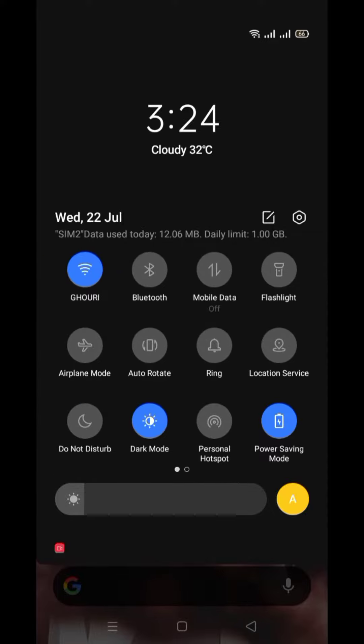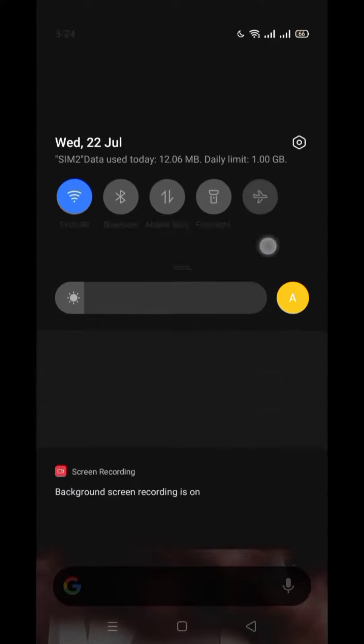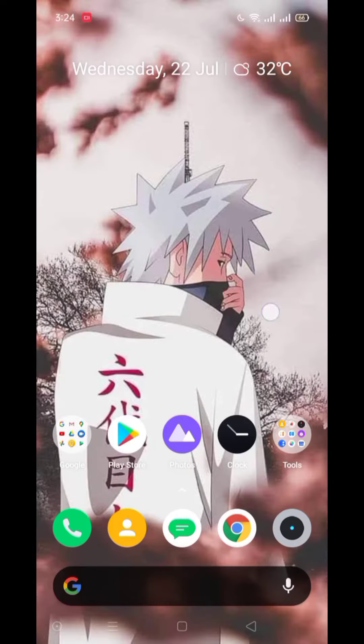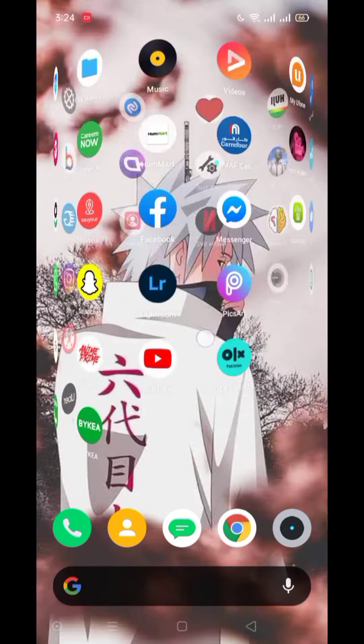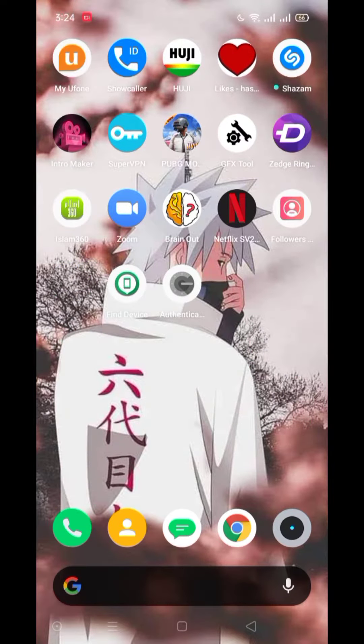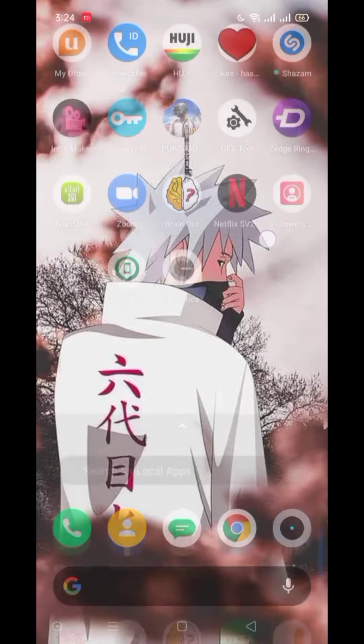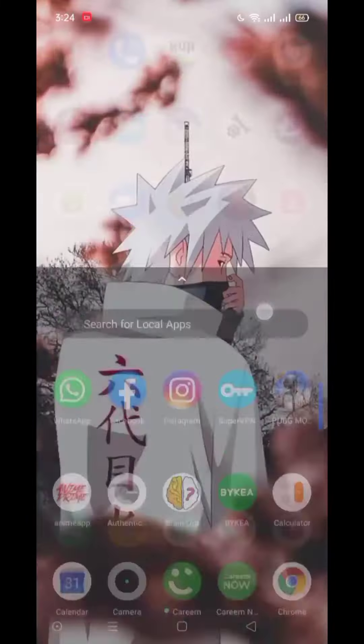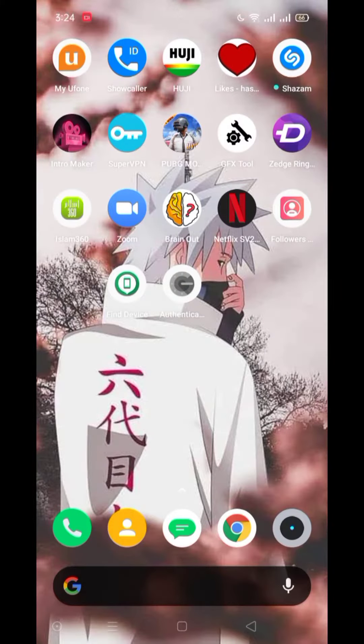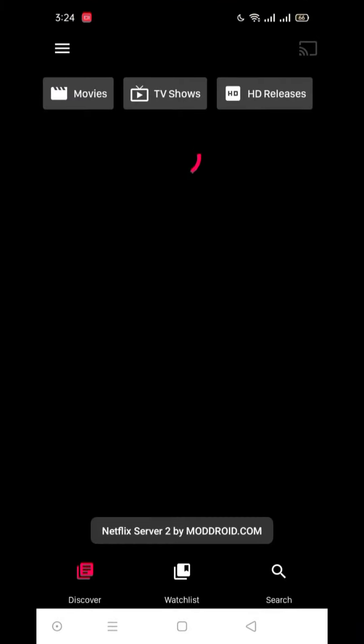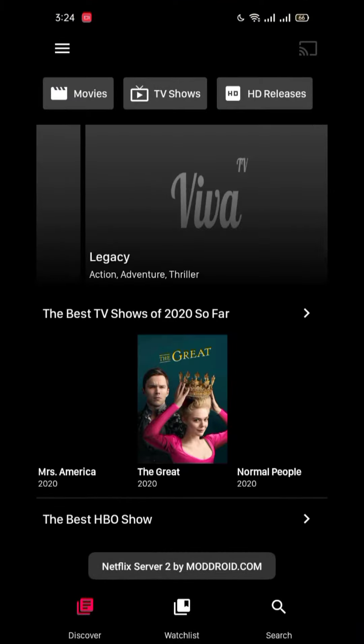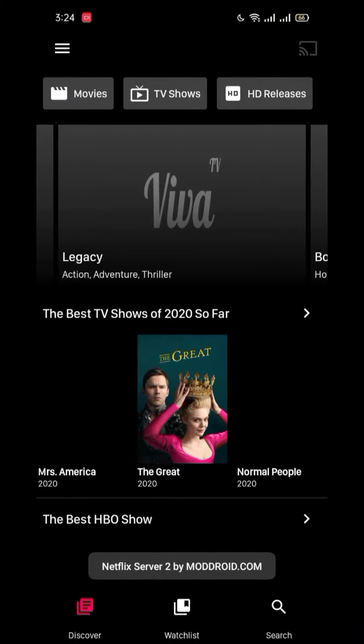So firstly guys, I will put do not disturb on my phone so that there are no notifications. I have already downloaded this Netflix app and this works very smoothly. I mean, it is not a TV app or anything. If you get it on the Play Store, you have to download it.